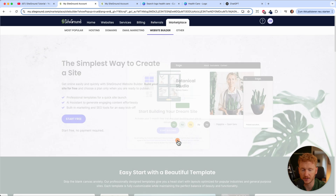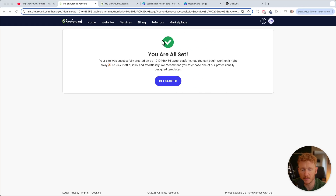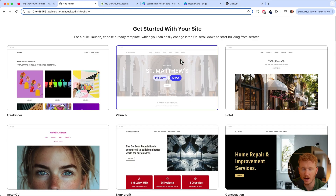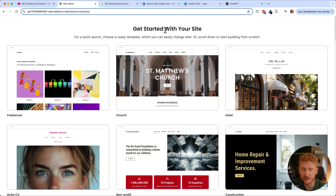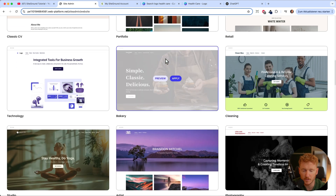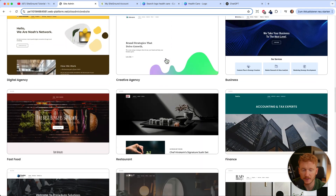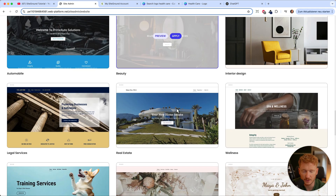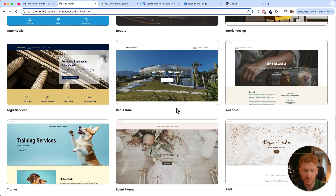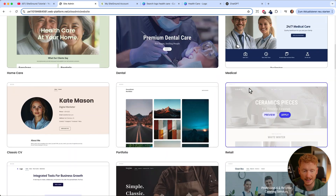Just click start building your site, and once you've signed up, you will land on a page that says you are all set and you have a demo site to launch. Now we can choose our own template. They have some templates — not too many, but that's good because you don't have too many choices. Just browse through and choose the template you really like.